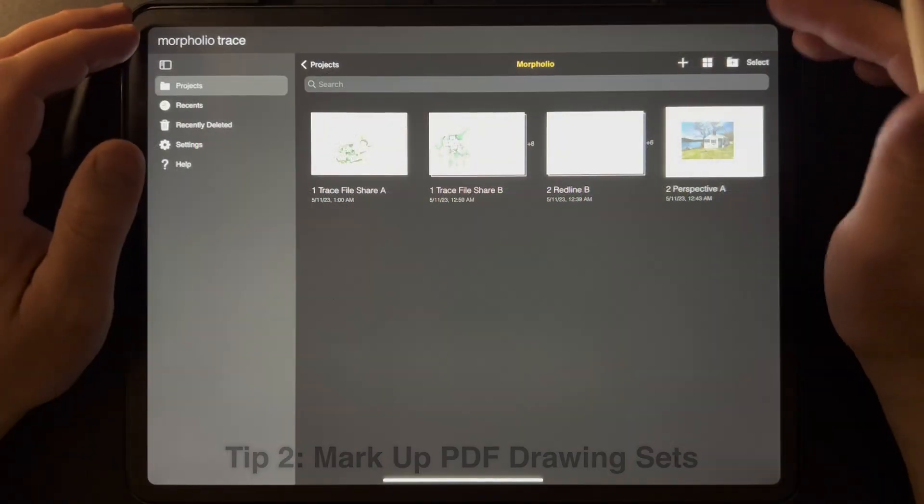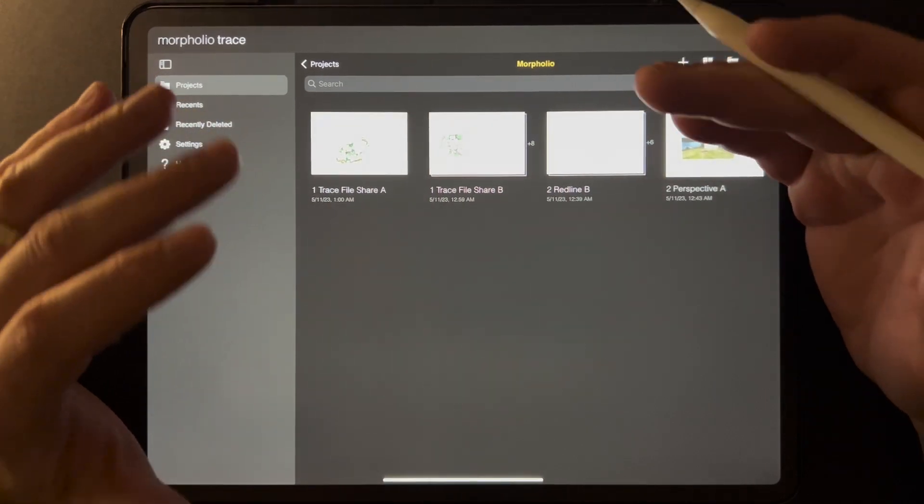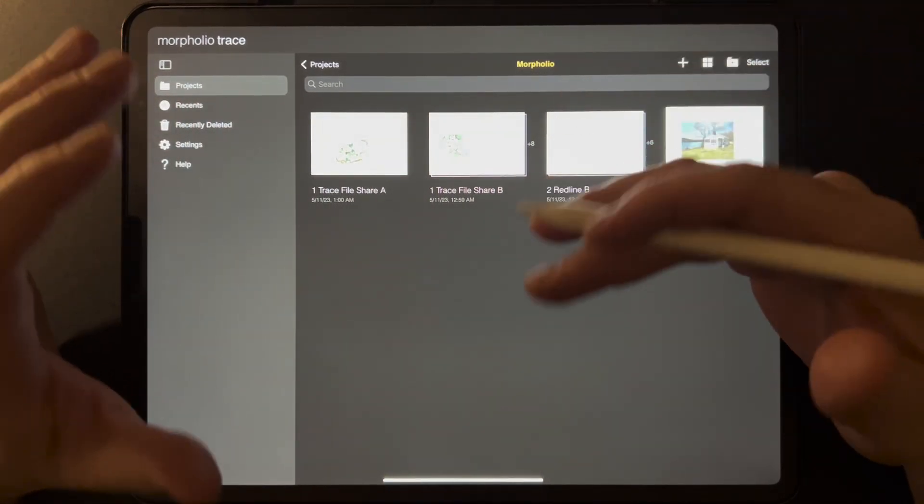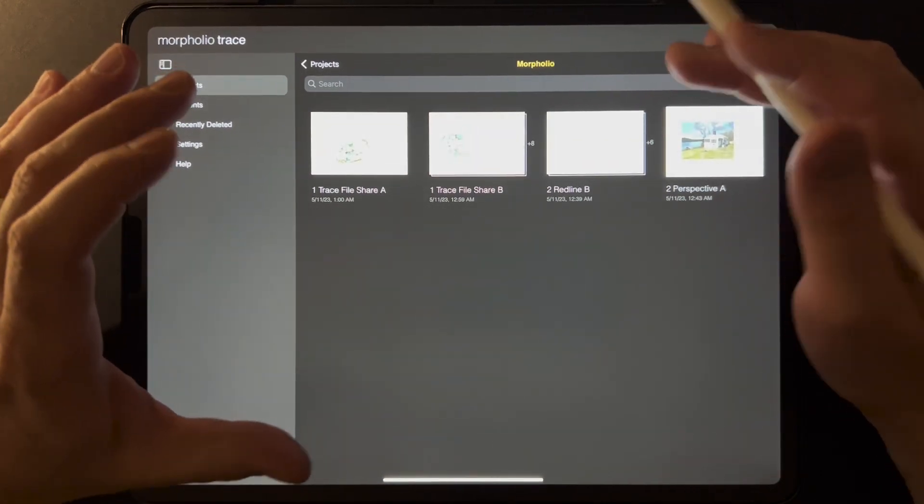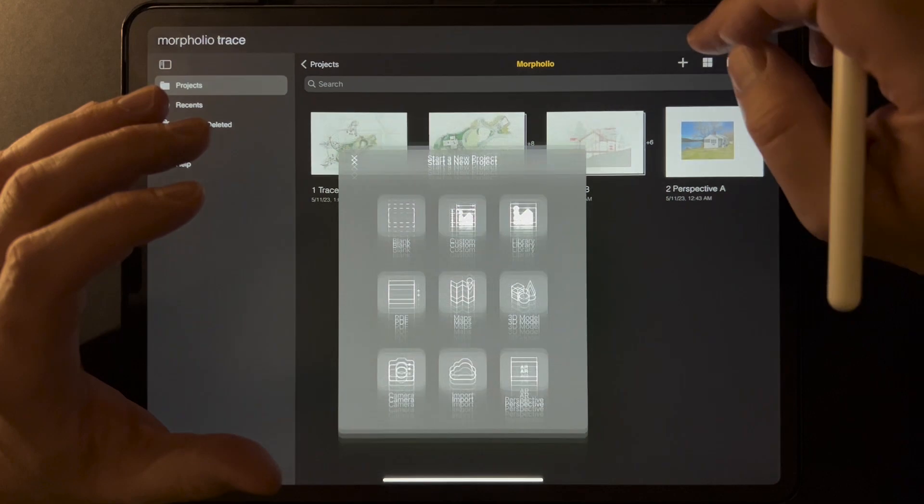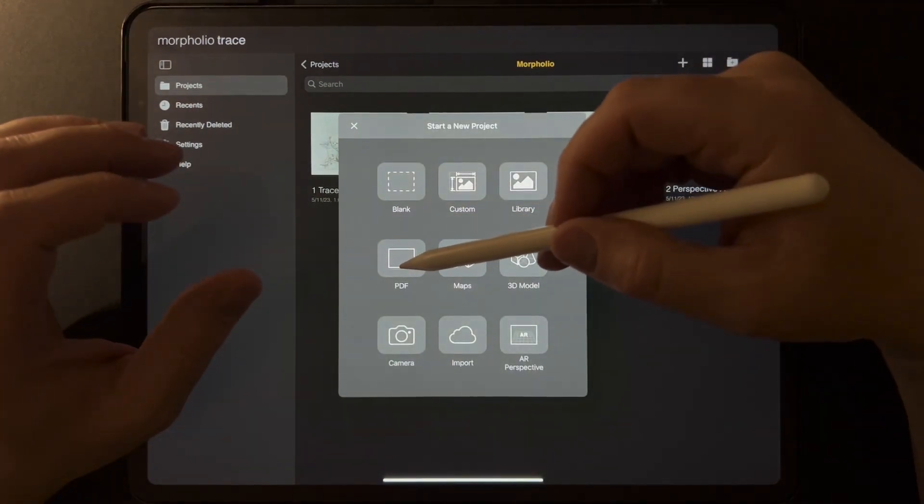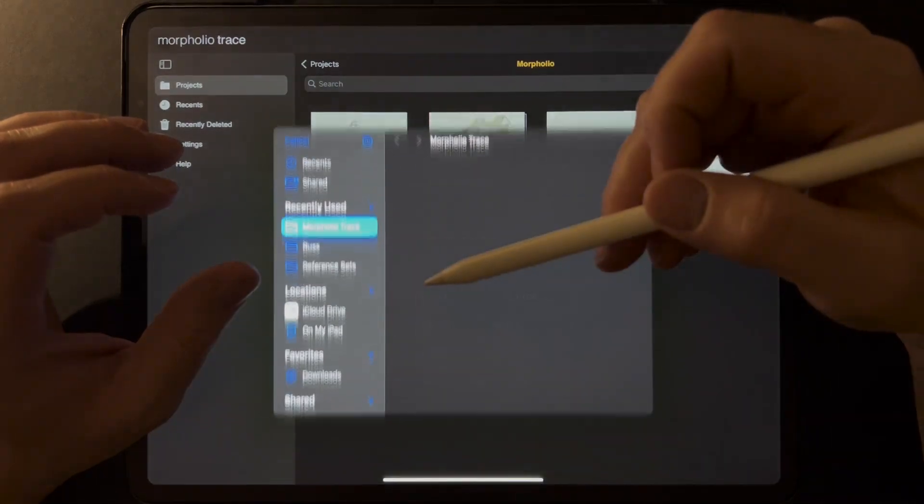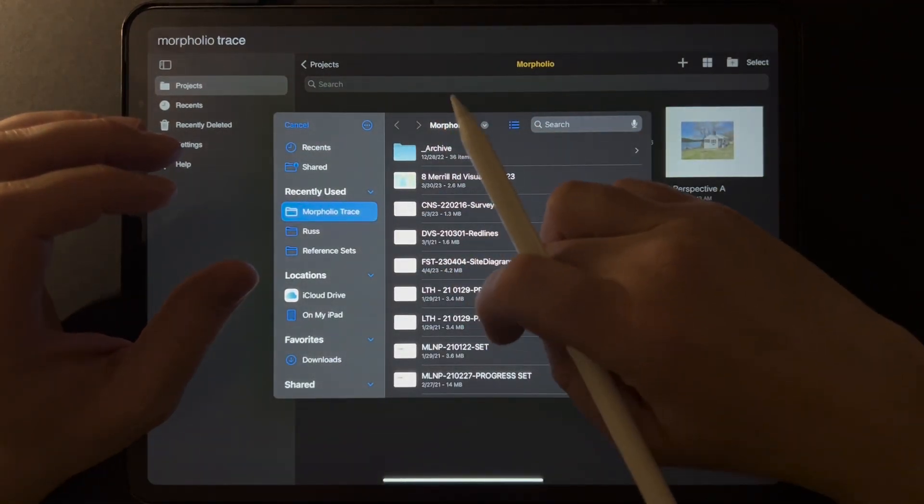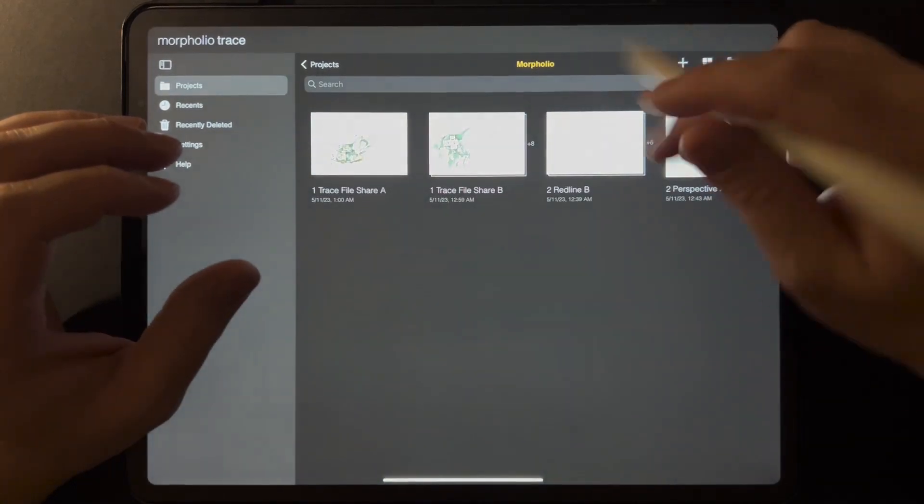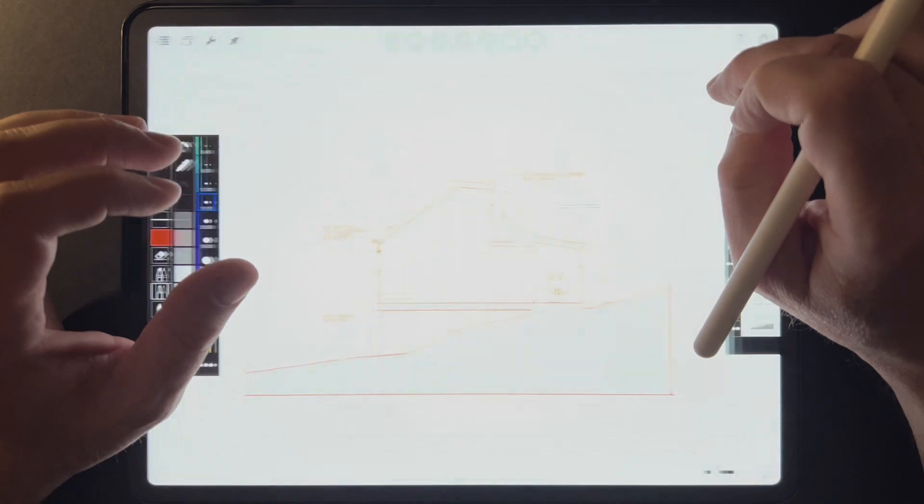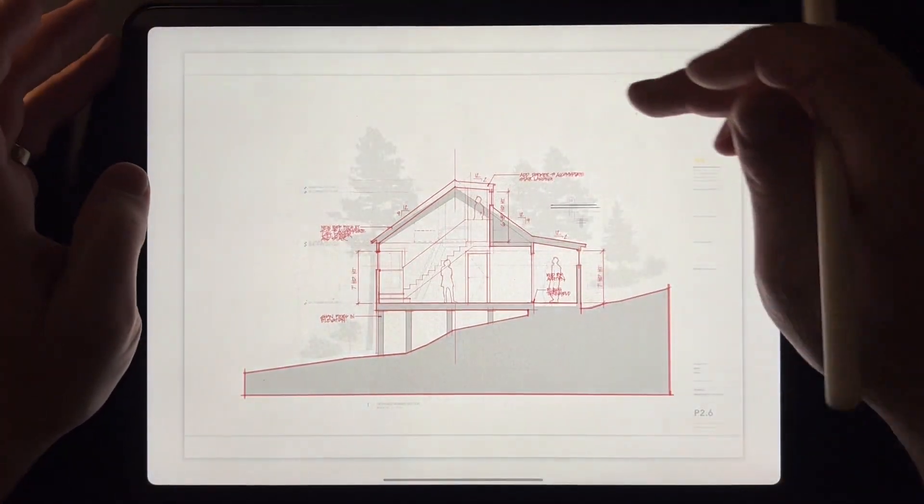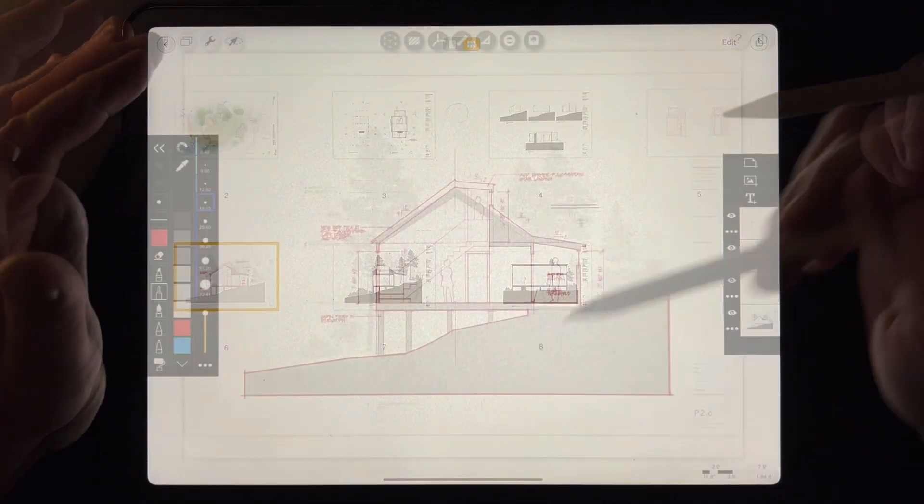Another way we're using Morfolio Trace in the office is redlining drawings in collaboration with team members in the office. Morfolio Trace allows you to bring in a multi-page PDF. If I again tap on this plus sign here and use this multi-page PDF button and select a drawing here, it will come in just like this drawing did here. And you'll notice that this is a multi-page PDF of eight pages.